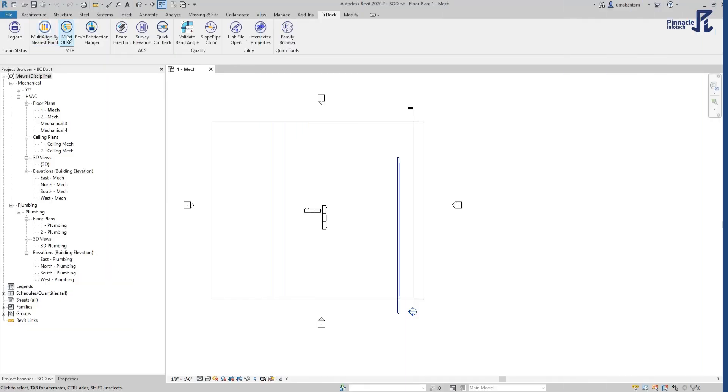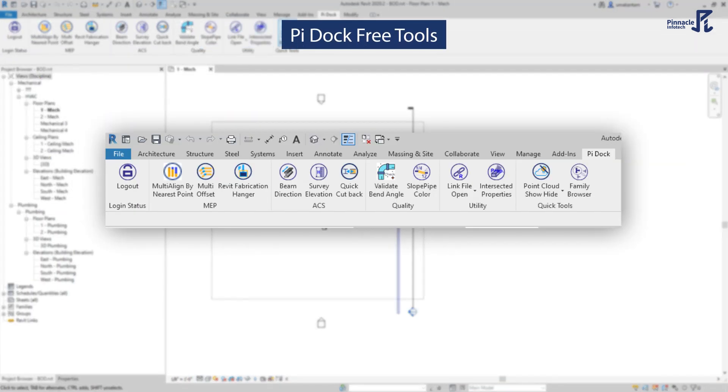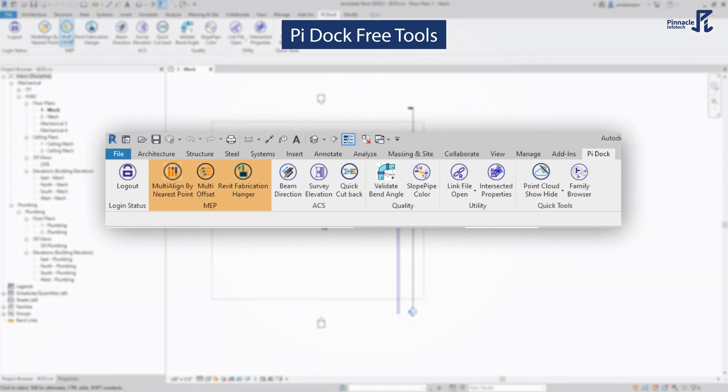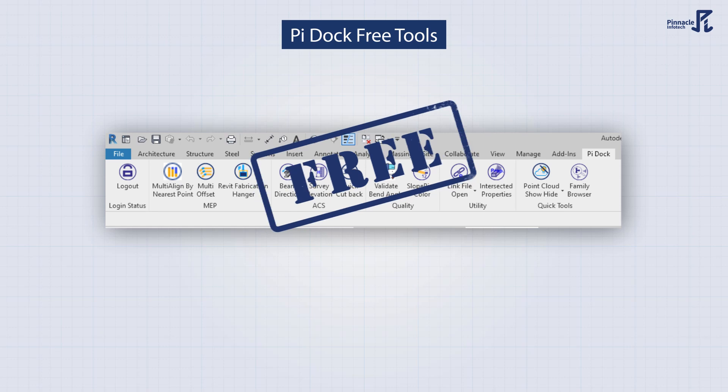A part of Pinnacle's PIVDC, PIDOC is a set of automation add-ins for Revit, regardless of trades and subtrades. Best of all, these add-ins are free and can be used in almost all projects.